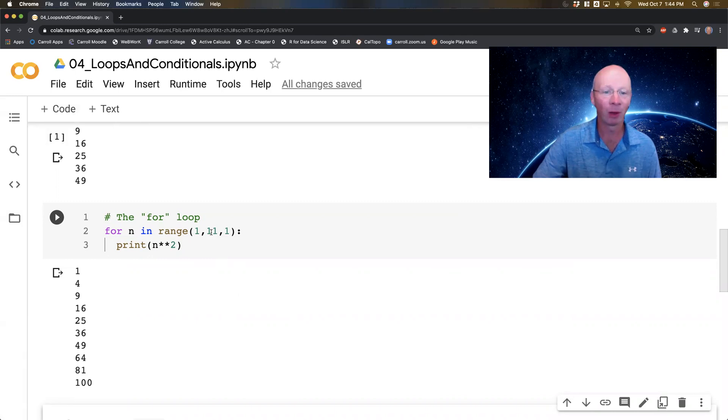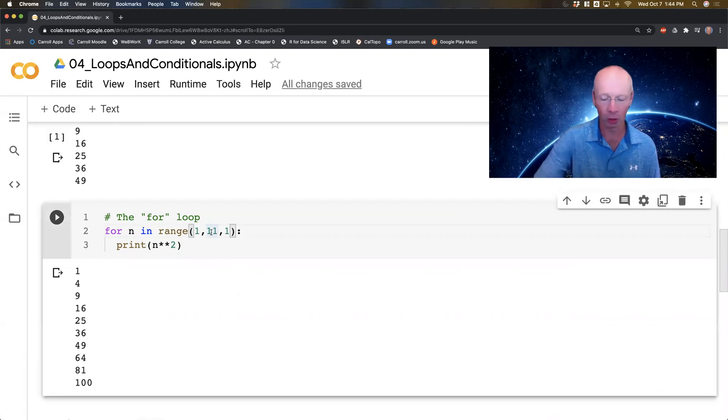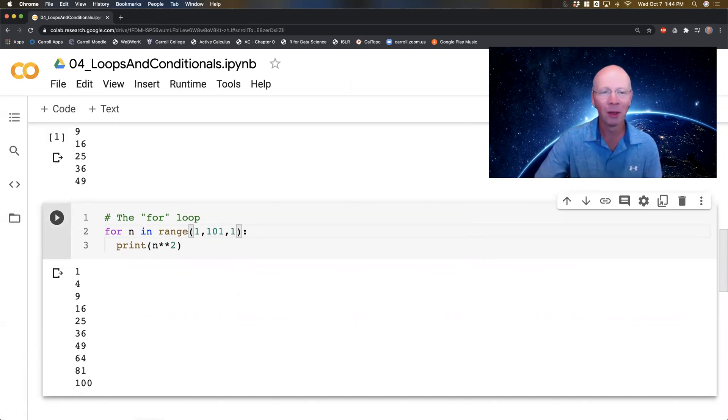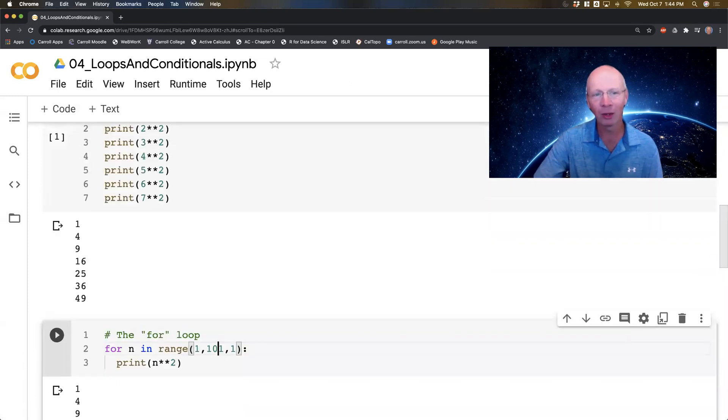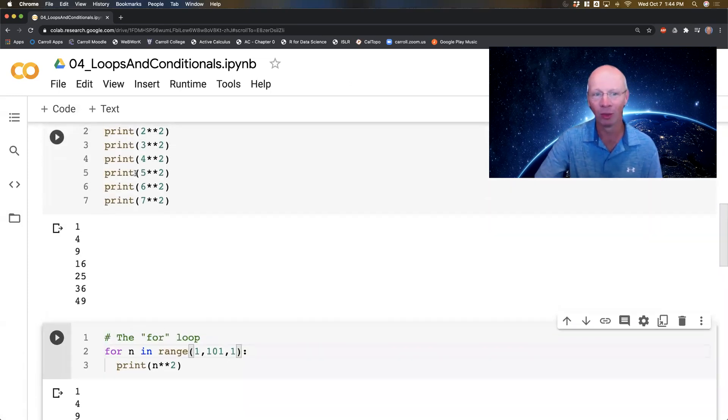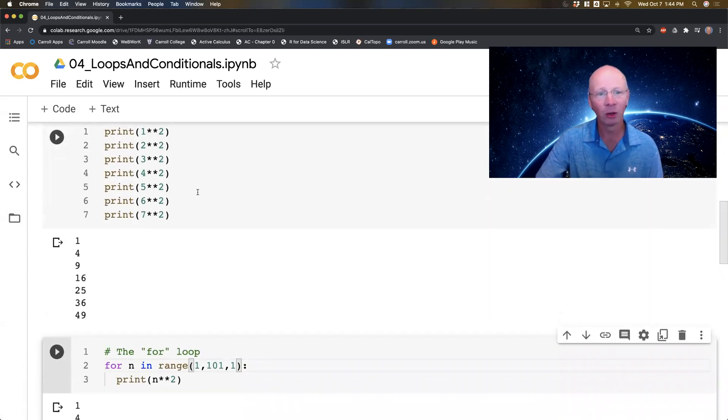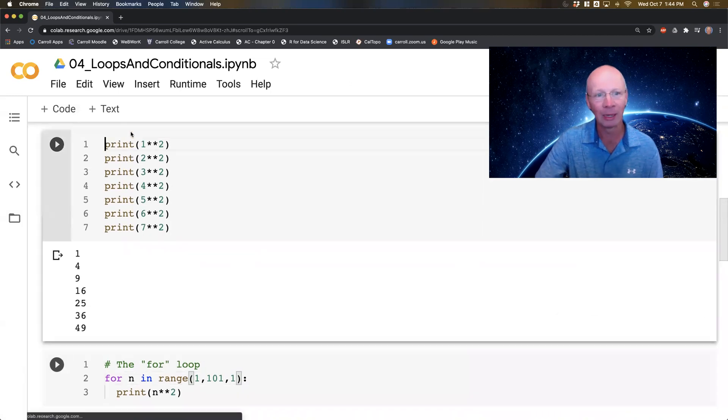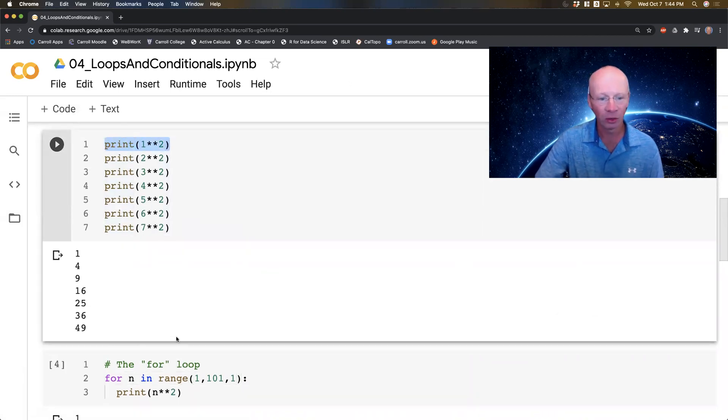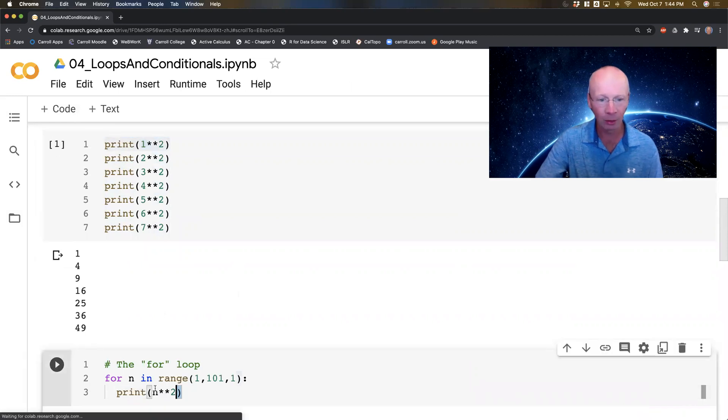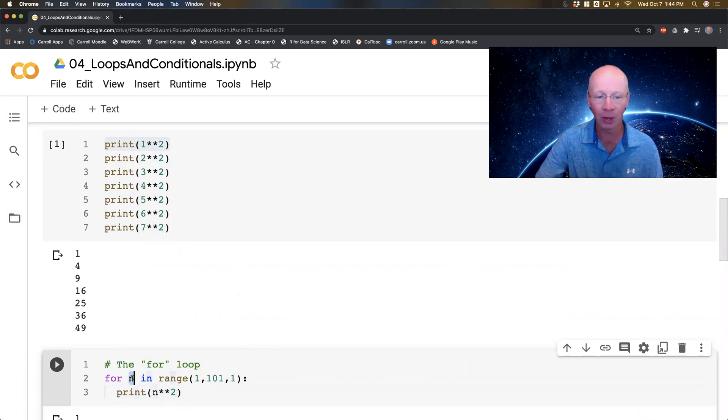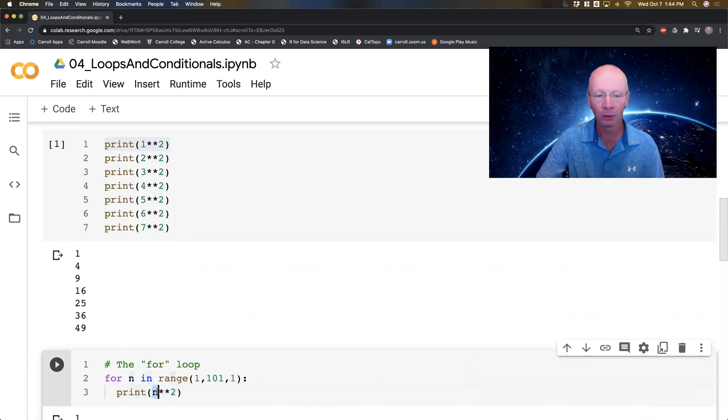And now if I wanted the first hundred of them, let's just make the range go from 1 to 101. Imagine trying to do that with this command. That would be horrific. In fact, notice that the command that I did here that was the repetitive thing is exactly the command I have here inside the loop.